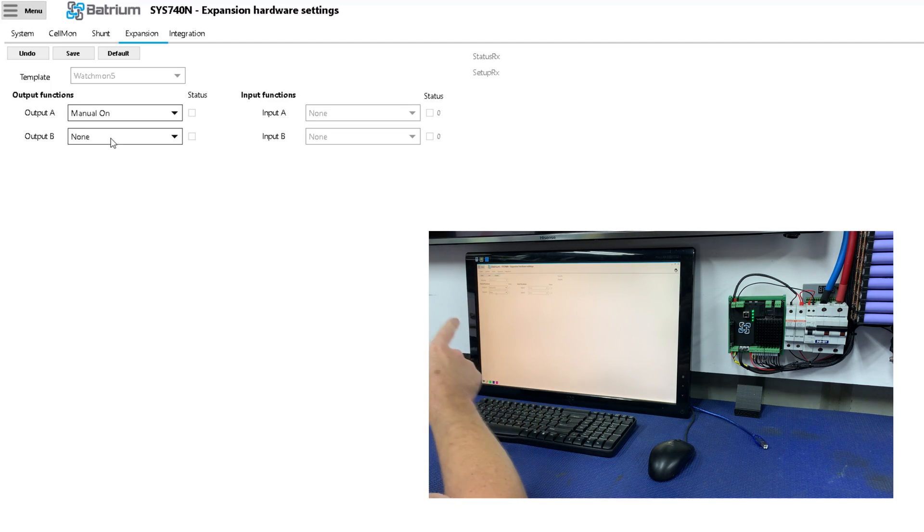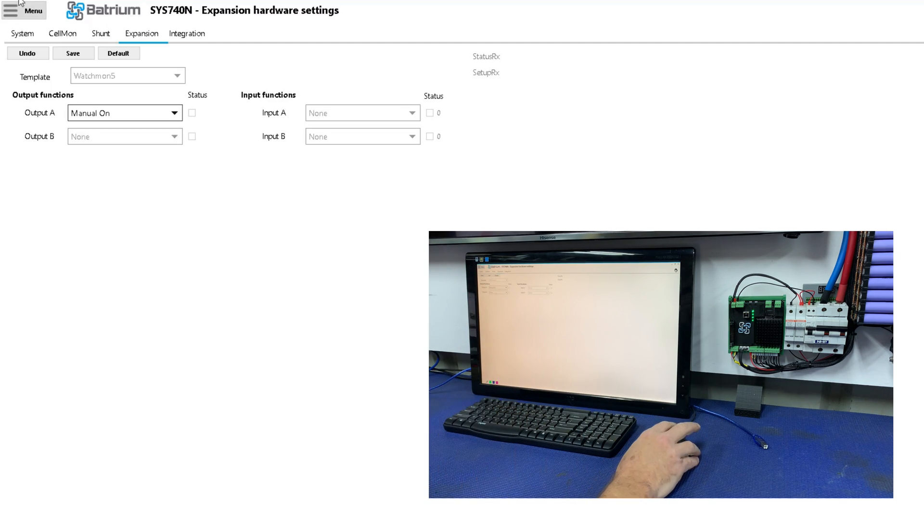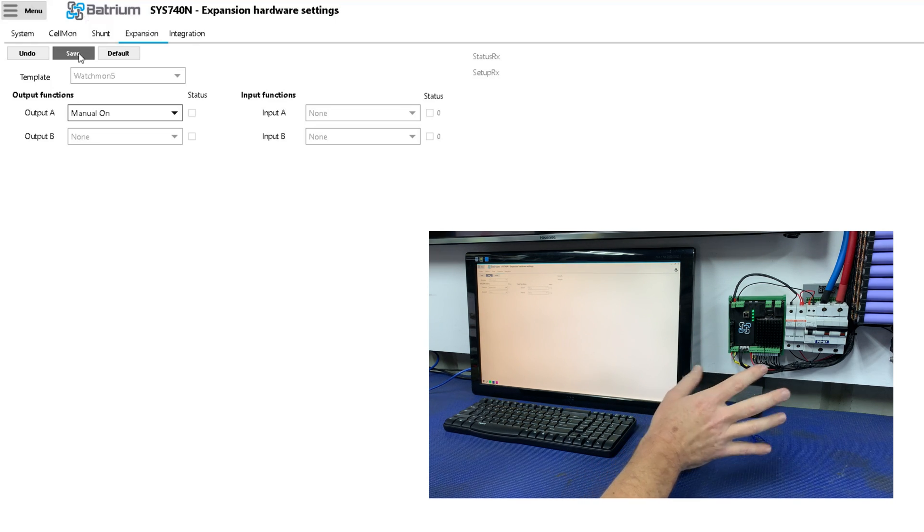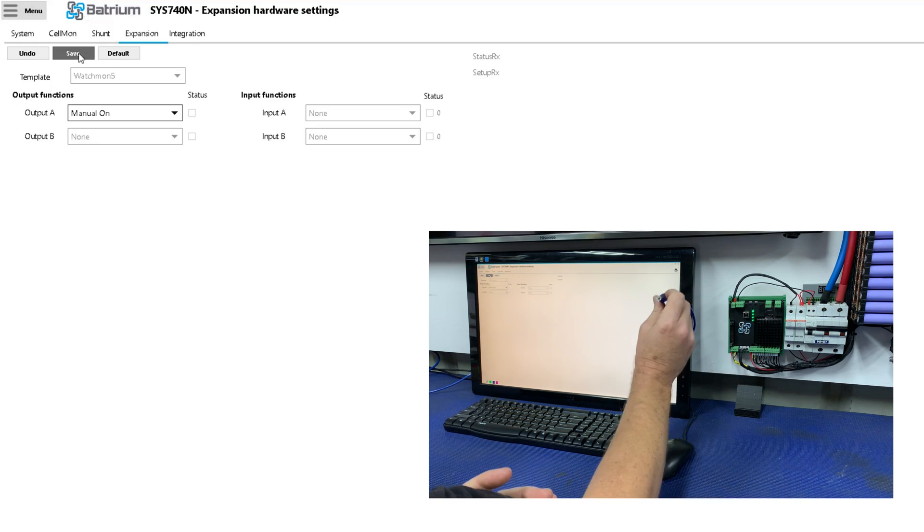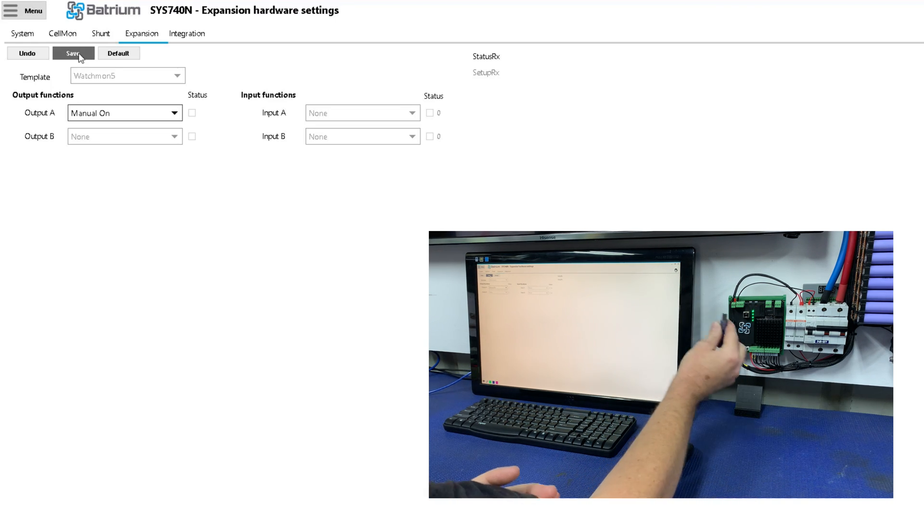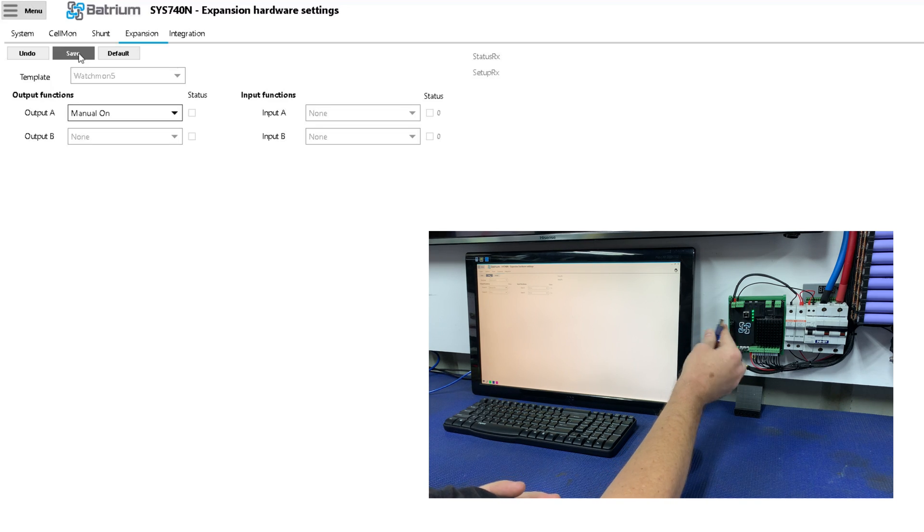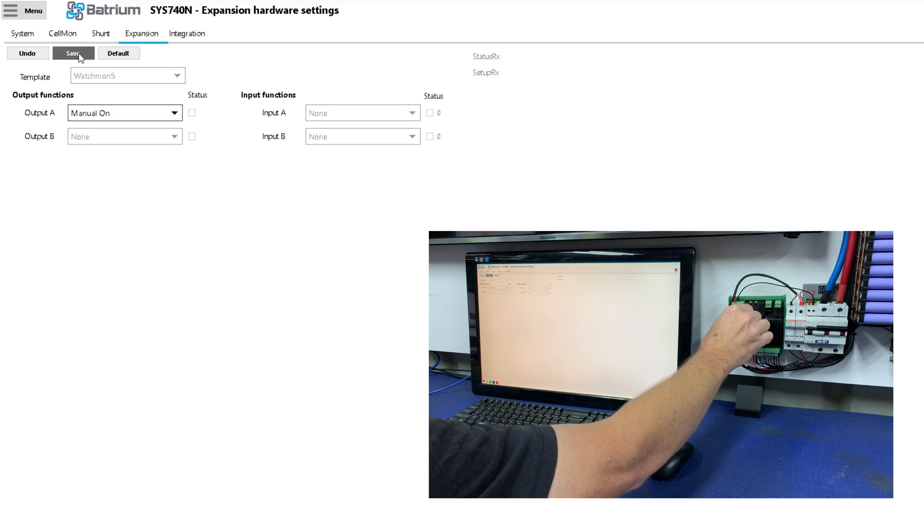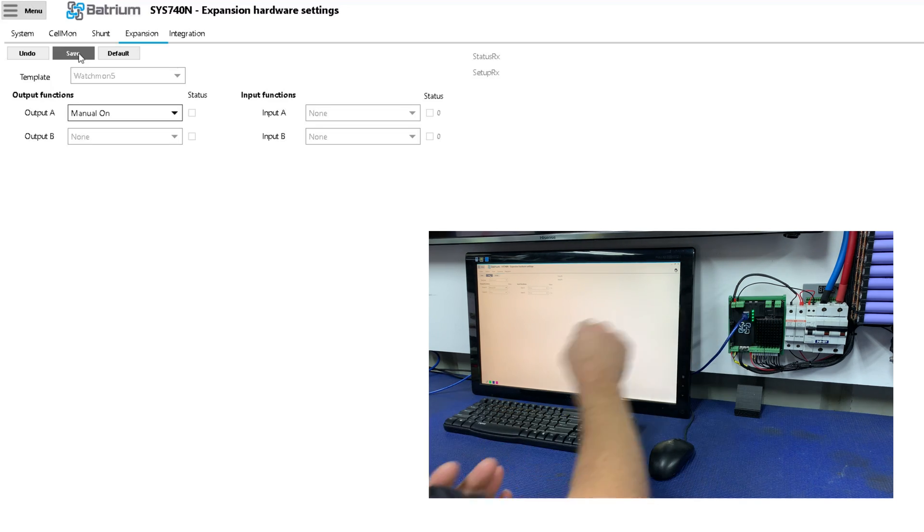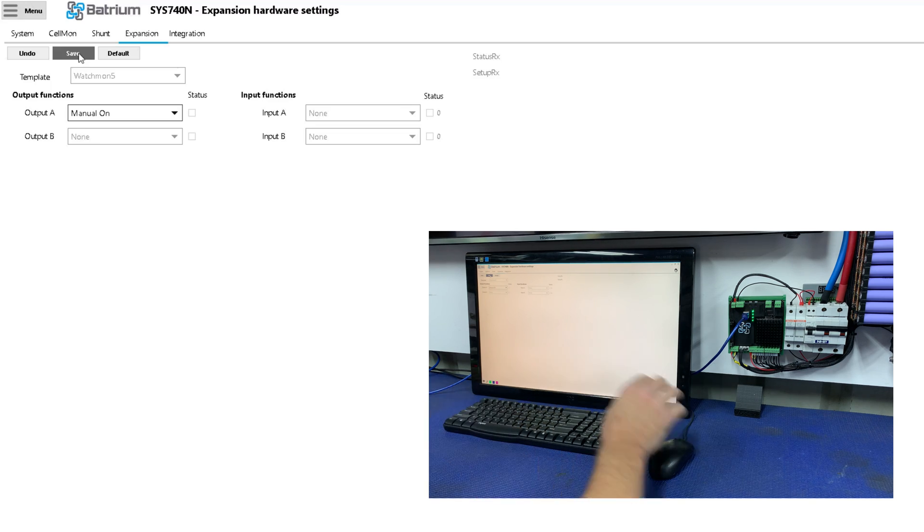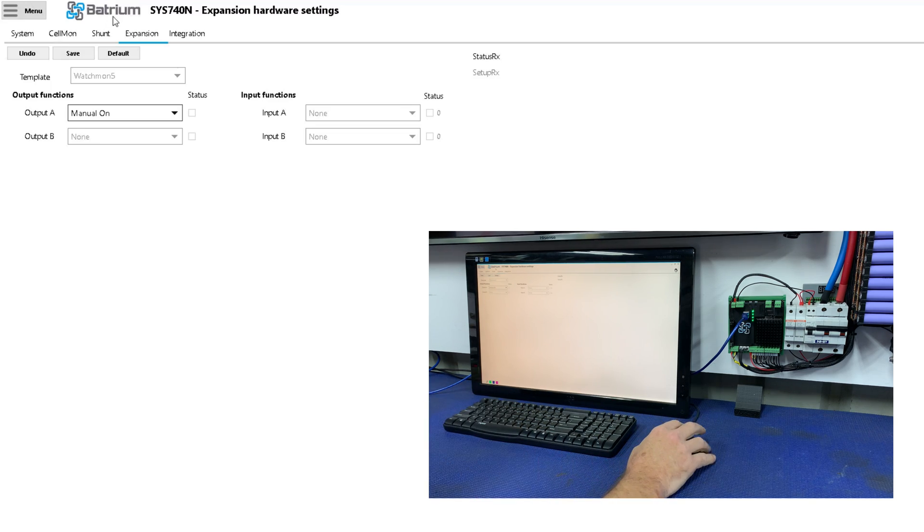Now as soon as I trip this, as soon as I click save up here, the power is going to go out to the Watchmon. So to stop that from happening I could one, wire it a little bit differently, or two, add USB power. So we'll just add USB power to it just for the sake of convenience.